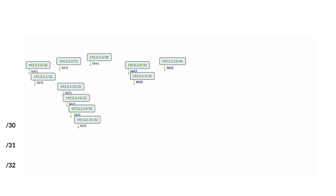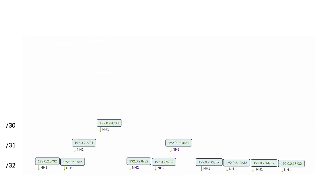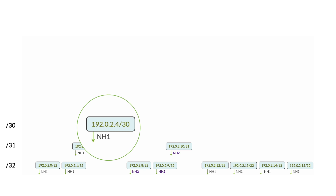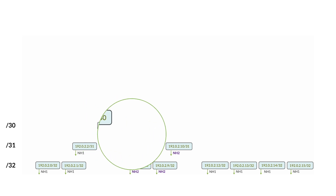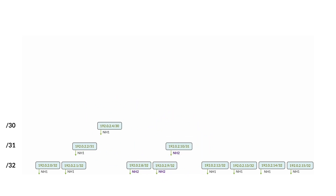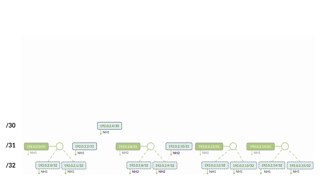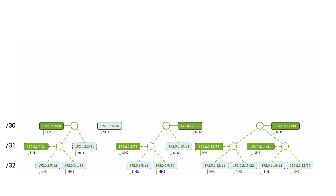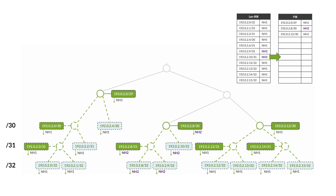In this other example, I receive a bunch of /32s, /31s, and one /30, but with two different next-hop addresses. Quickly we reach a point where routes pointing to NH1 cannot be gathered with routes pointing to NH2, and that is how far the compression can go.